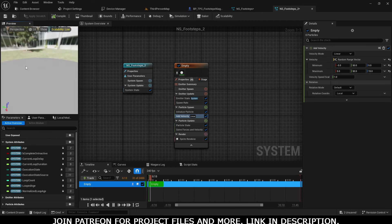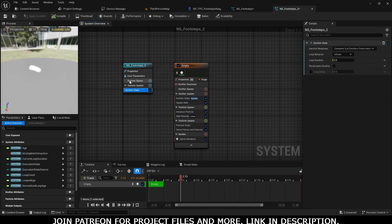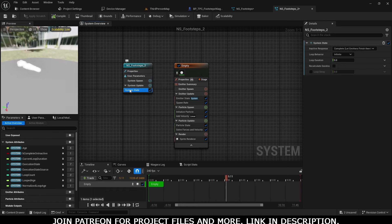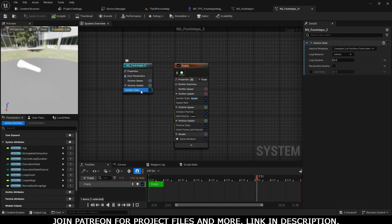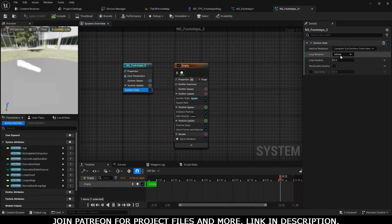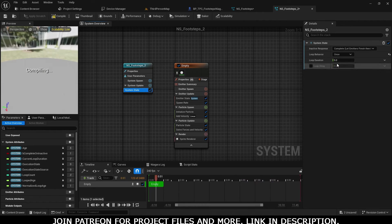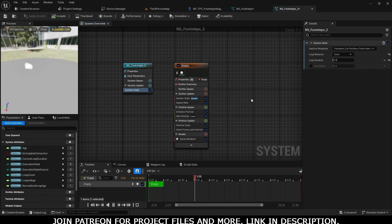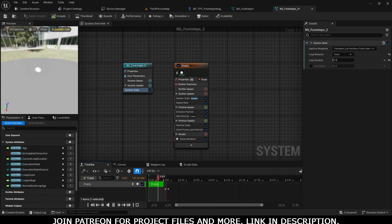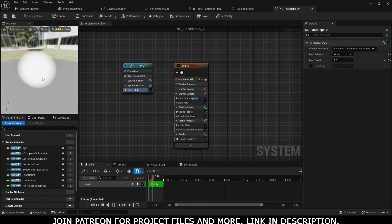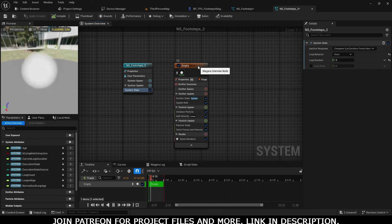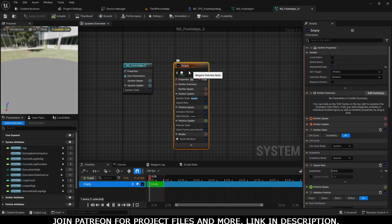Go to System Update, System State, and set Loop Behavior to Once. Set Loop Duration to one second - that will be enough for us.